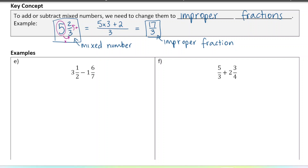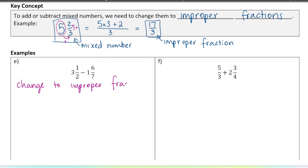Let's work with these two: three and a half minus one and six over seven. The first thing we're going to do is change these to improper fractions — we need to do that before anything else. For three and a half, we multiply three times two and add one, so we get seven over two. For the next one, we do one times seven plus six, so that's thirteen over seven.